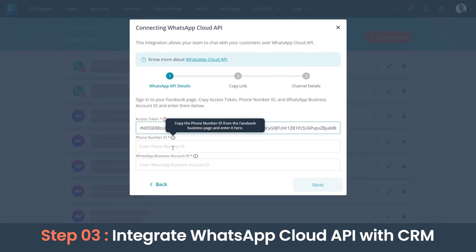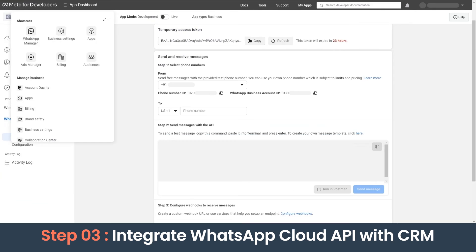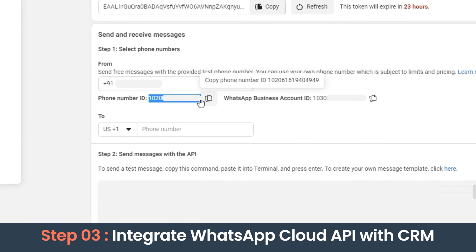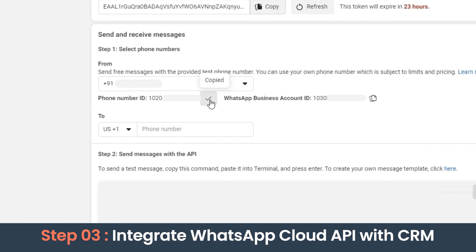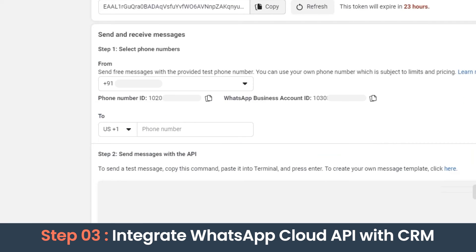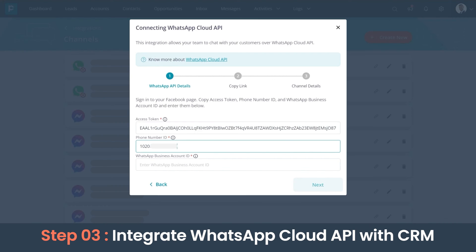In this screen, let's paste the permanent token. We need to copy the phone number ID from the Facebook developer account and paste it here. Similarly, we have to paste the WhatsApp Business Account ID as well. Let's click Next.